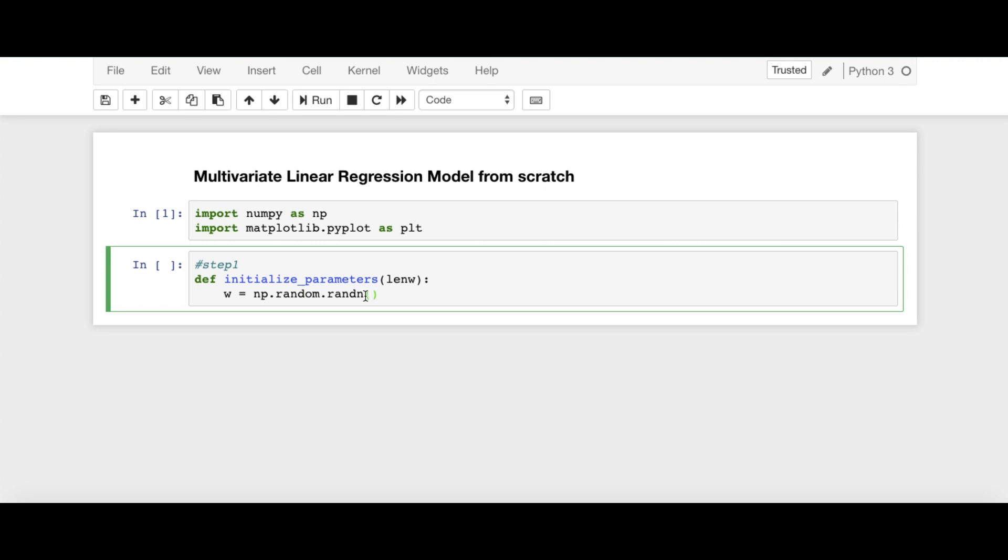Here, we will be passing the arguments 1, length of the weight vector. So this W vector is basically a row vector having single row and LENW number of columns.